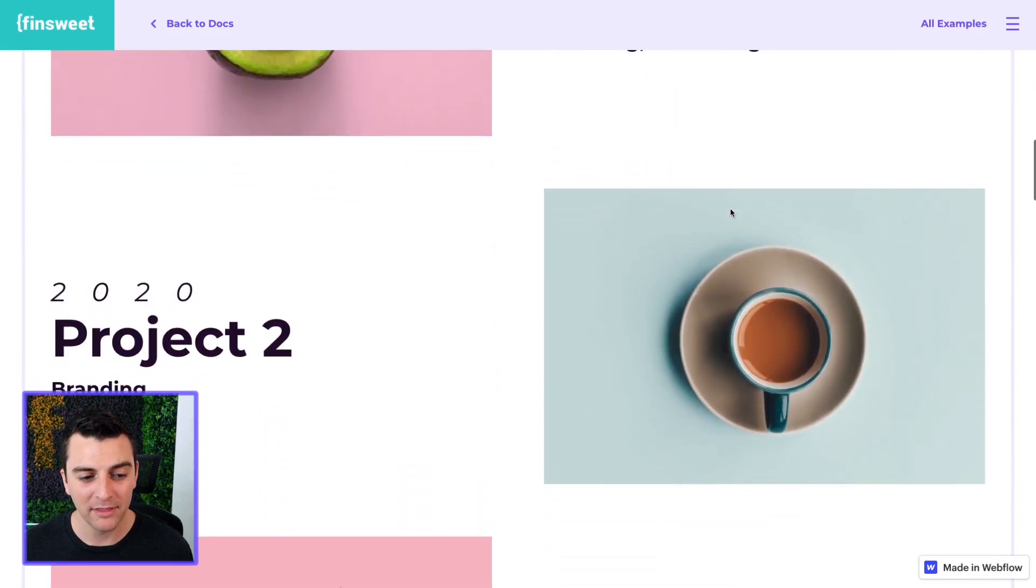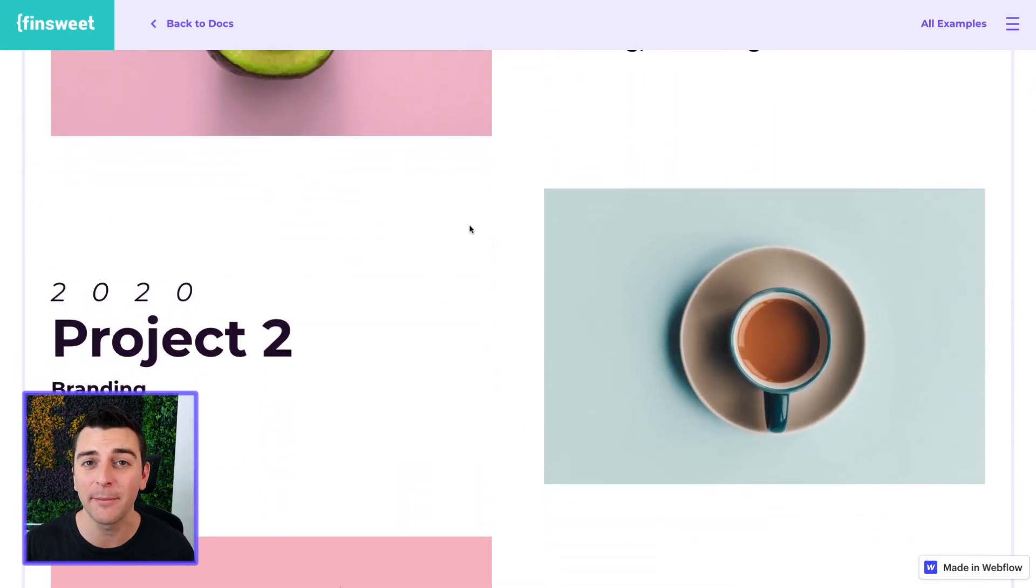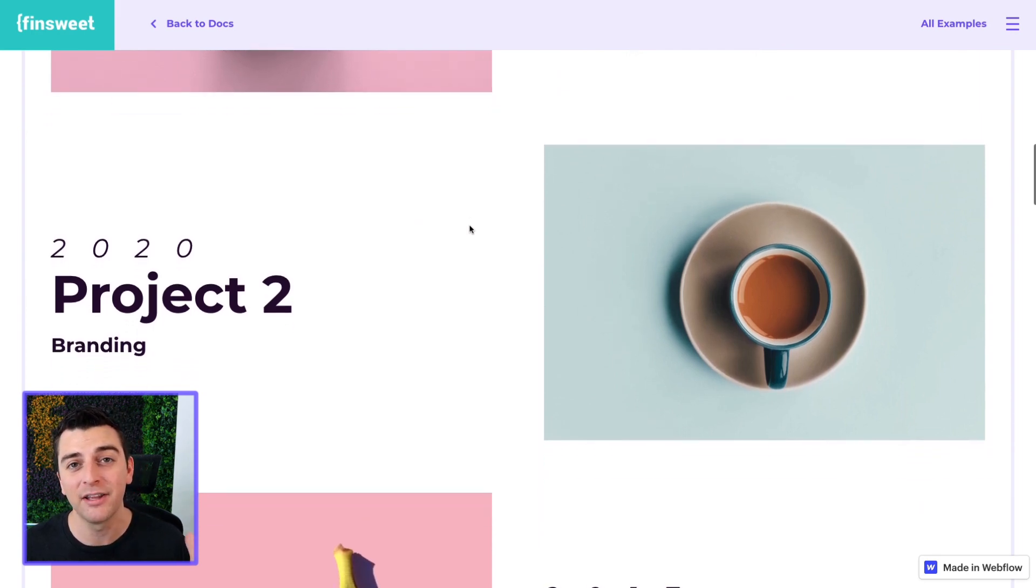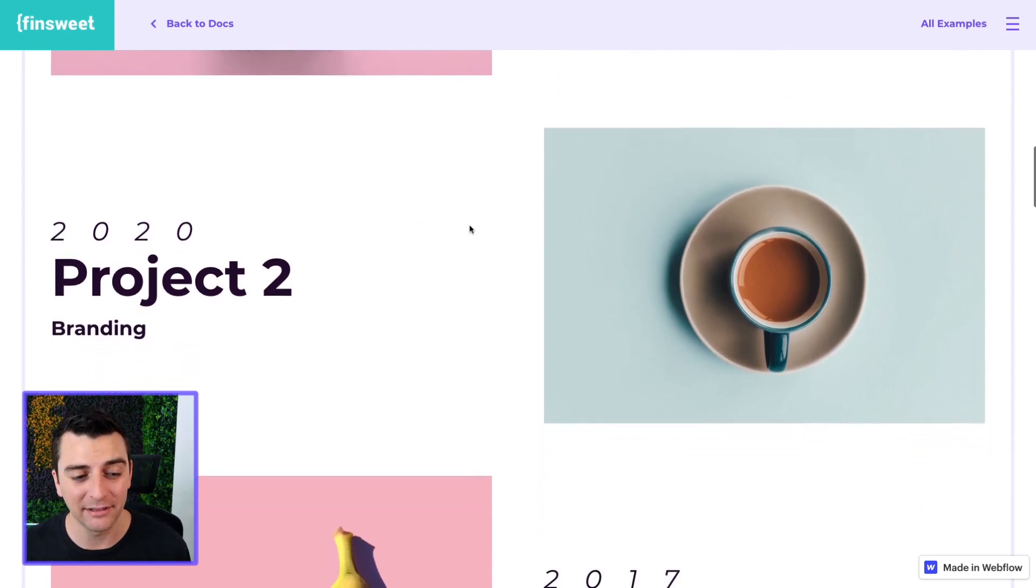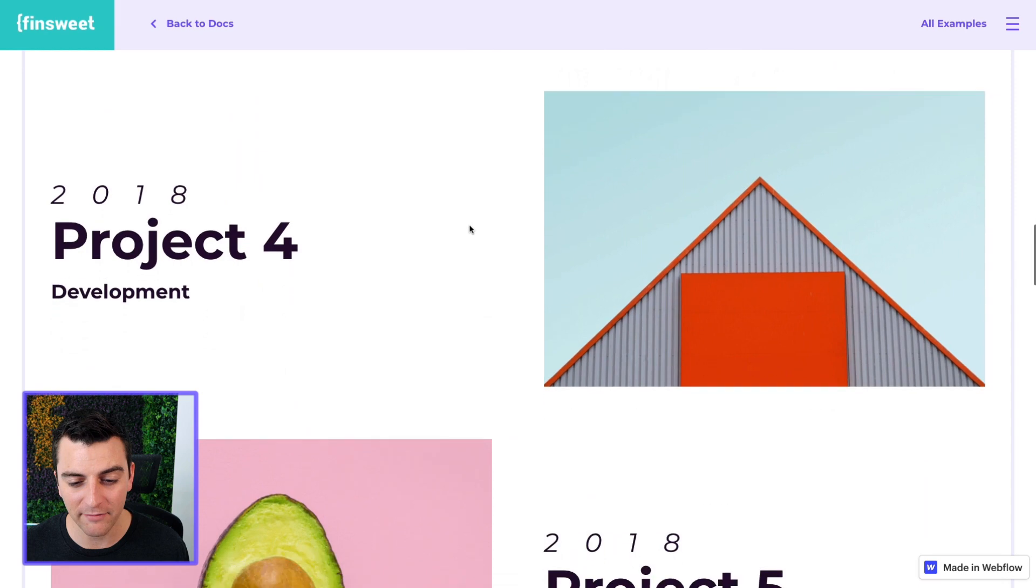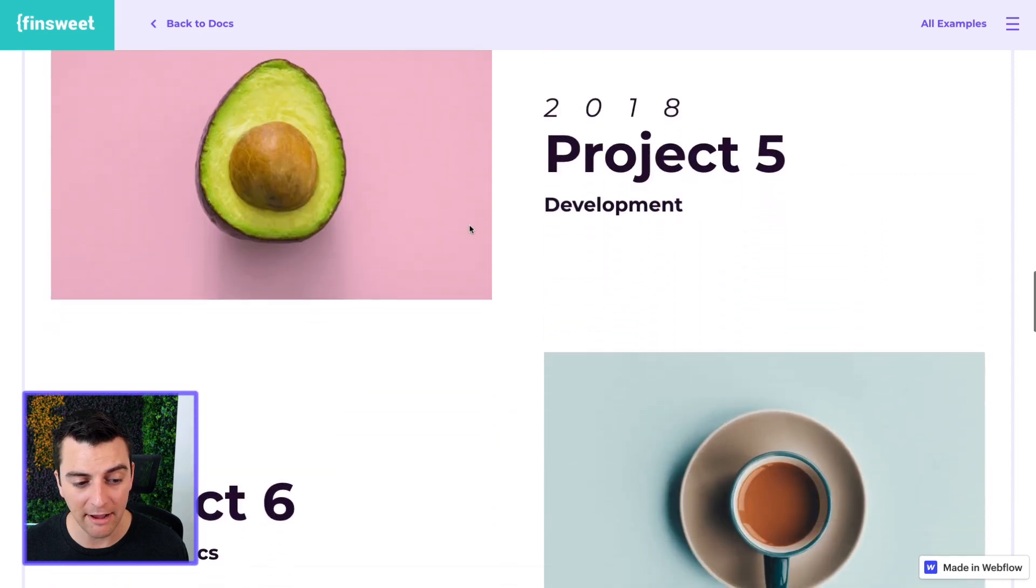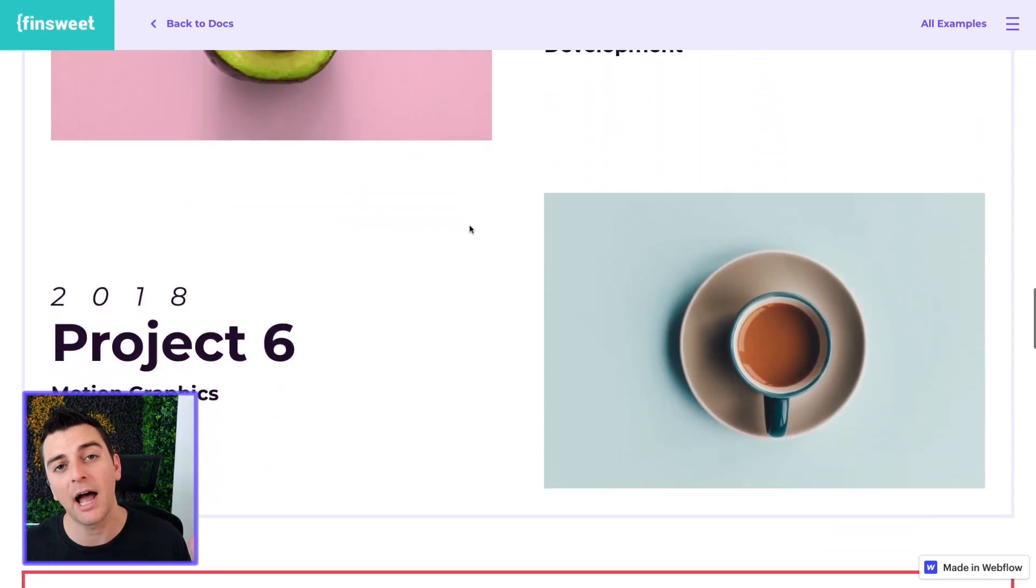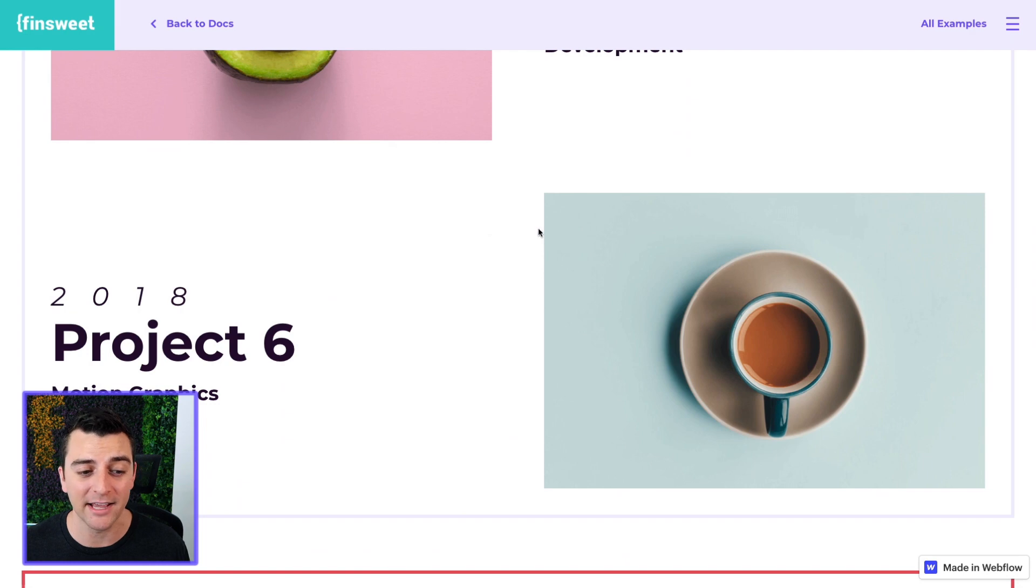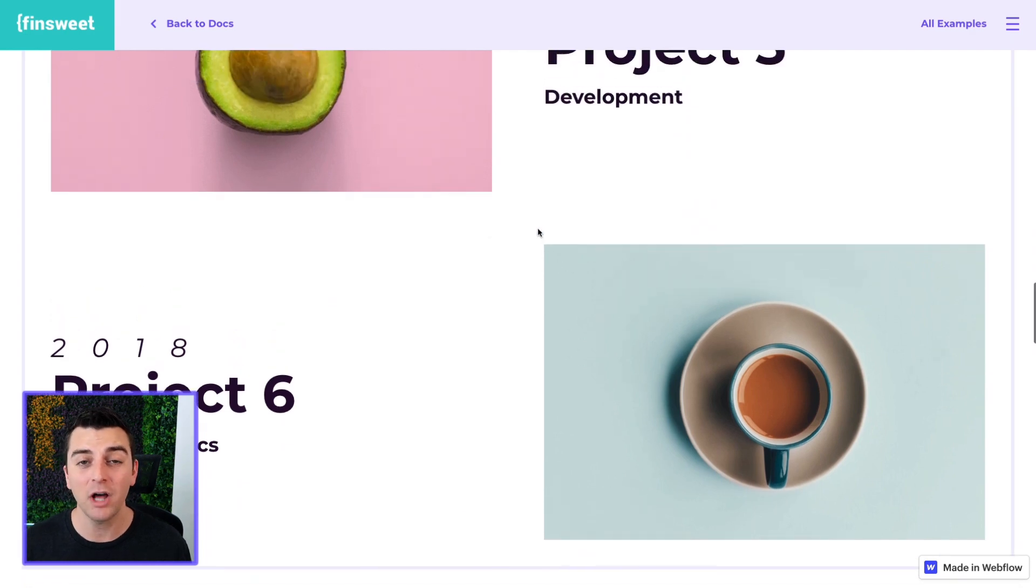And what we would expect is for project two to have that reverse flex add-on class added to it. And there you go. This is our official dynamic list. It's coming from the CMS. It is inside a single dynamic list. And there you go. We have our flip sections.